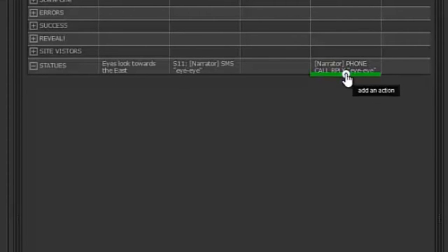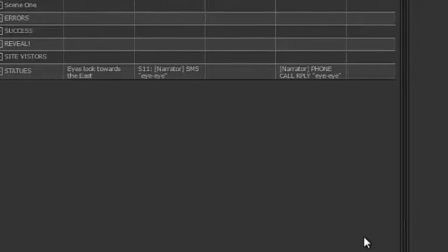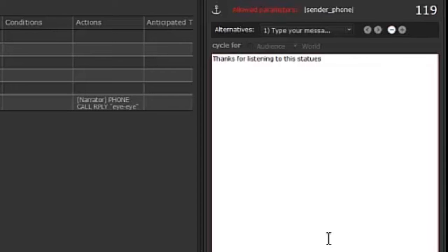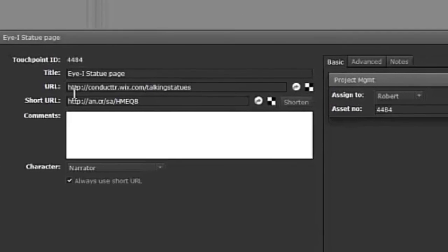What we might also want to do is add a link to the website, so I could also send an SMS. I'm going to put in here: 'Thanks for listening to this statue. Check out the web page.' And of course I could have had a lot more on the web page. Earlier on I added the touch point, and this is the URL of my page.